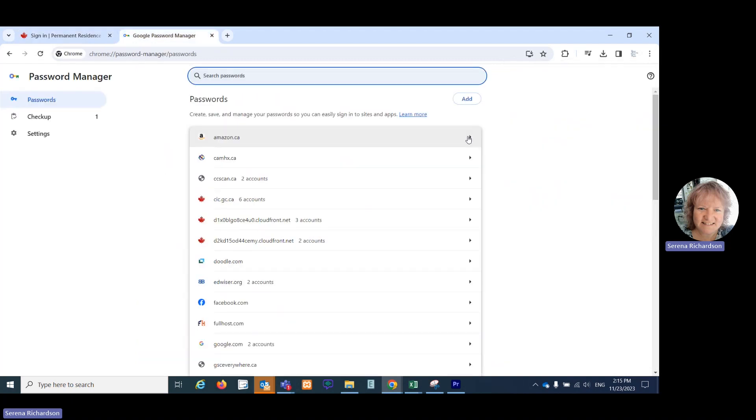When you do that, this page will open up for your saved passwords. You would simply need to find the web address that you were accessing. So in this case, it is CIC.GC.CA.